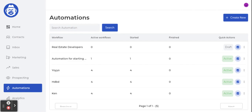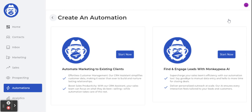If you already have some automations running, they'll all be listed here. If you don't have any running yet, click 'Create a New Automation.' There are two kinds of automation: one on the left for automating to existing customers, and one on the right for helping you find, engage, and follow up with leads using artificial intelligence tools.